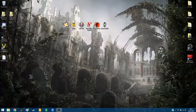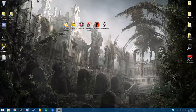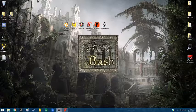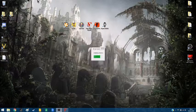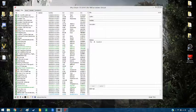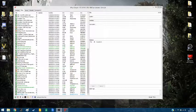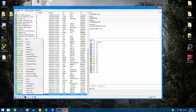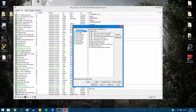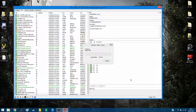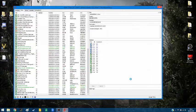Last but not least, we're going to get Wrye Bash up. All we're going to do is scroll down to the bit that says 'Bash Patch,' right-click, and rebuild the patch. It's going to grab all the things that can be merged together and put them into one place for us — nice and easy. This takes a little bit of time, so I'm going to skip to the end.